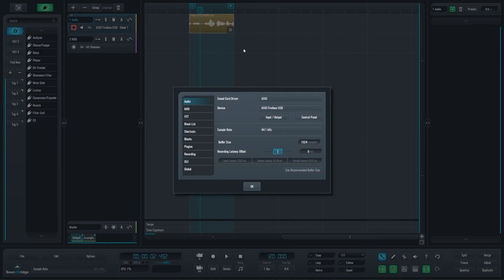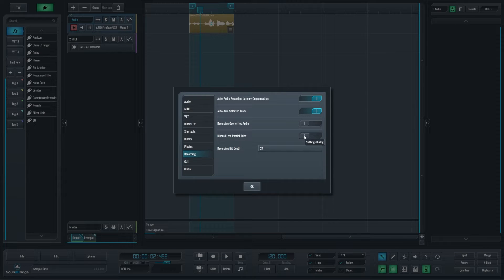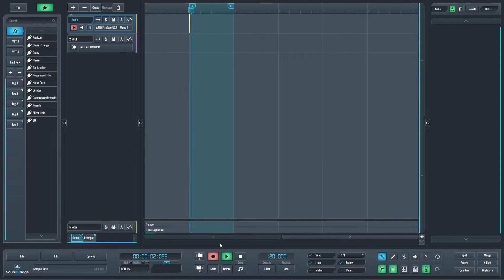Now, if I go back into preferences, go into recording, and I disable this discard last partial take option, I will go back again, delete this, and I'll start recording again.